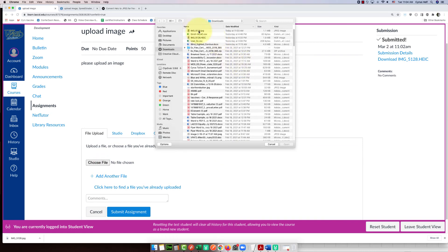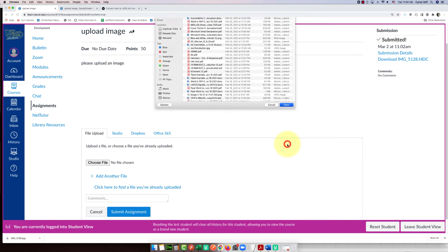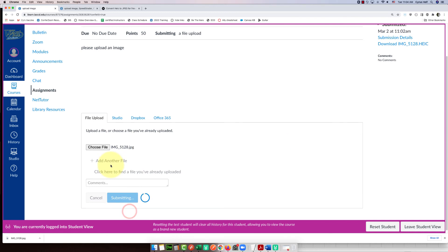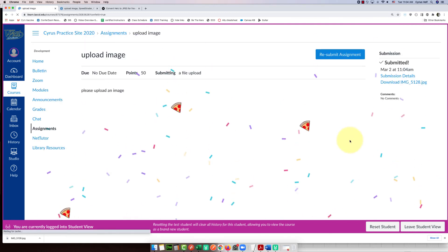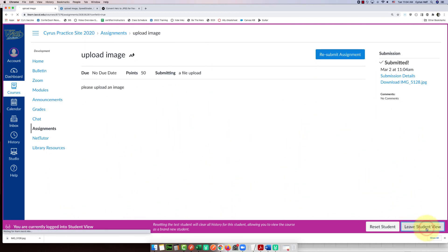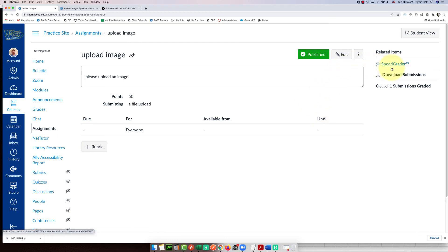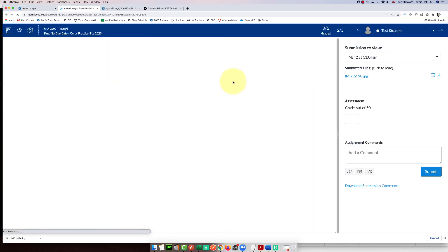This time I'm going to choose the one that ends in dot JPG that I just converted, upload that one and click submit. Okay, now if we go in as the teacher, now it's a dot JPEG file.